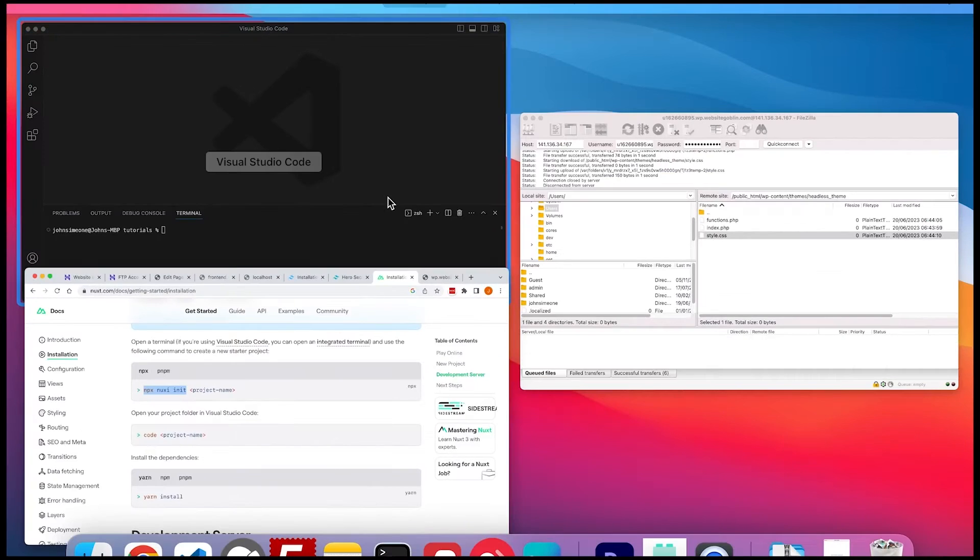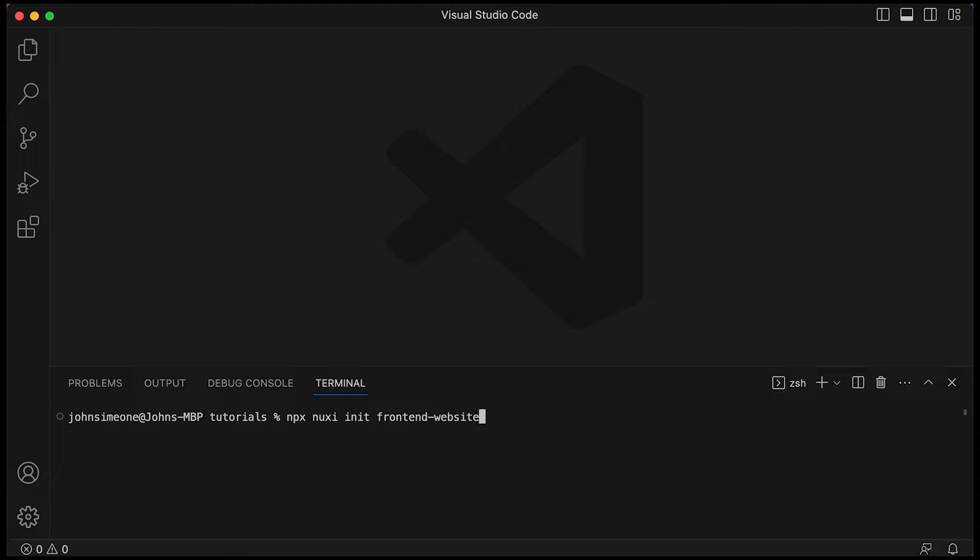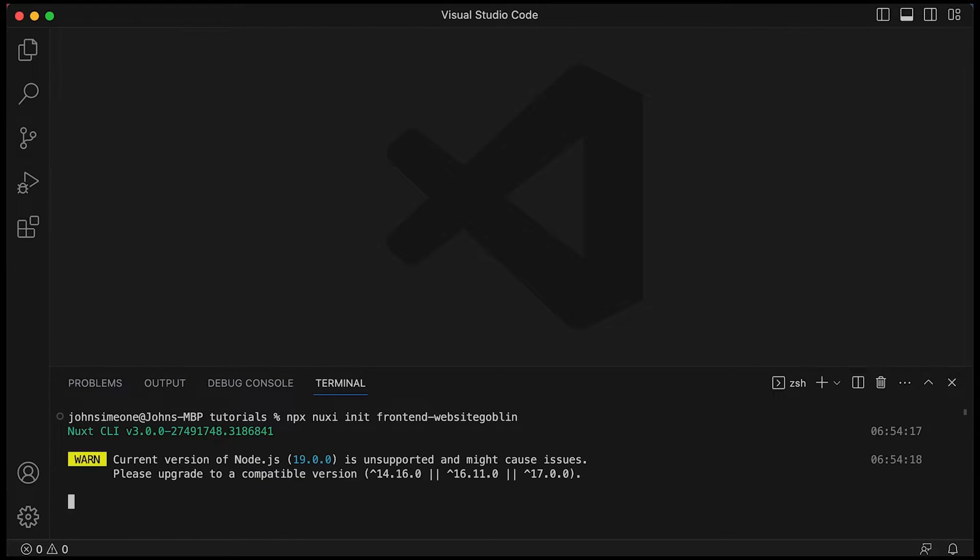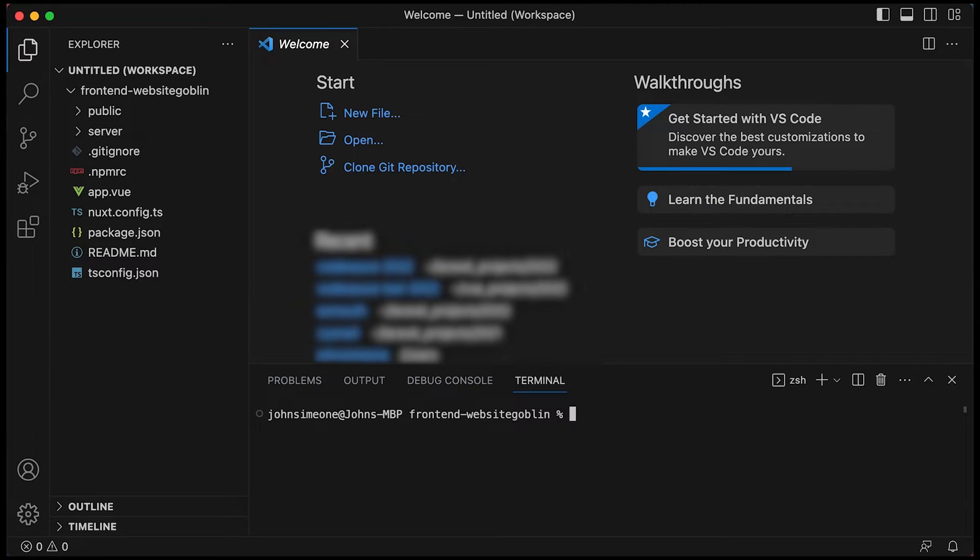So now we can install our Nuxt3 project. So I'm just going to quickly do this. It's obviously going to be fast forward because it does take a little while. I'm just using the instructions on the Nuxt documentation.